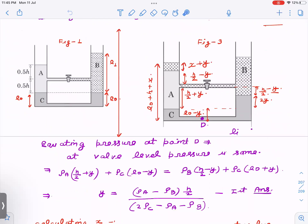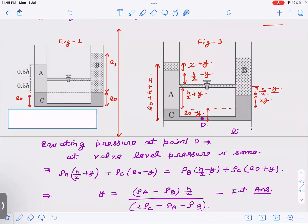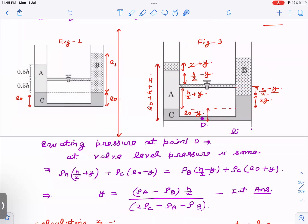Once you understand this, writing the equations to find x and y becomes easy. The initial height in the left arm is l₀ + h. From the original level the left arm goes up by x, so total height becomes l₀ + h + x. The empty space created at the valve connection is x + y — because the level rises by x on the left while liquid C drops by y, the gap filled by liquid from the connecting tube is x + y.